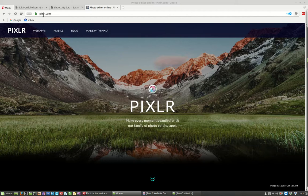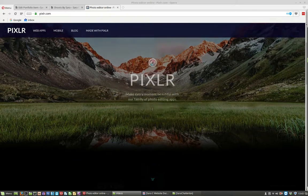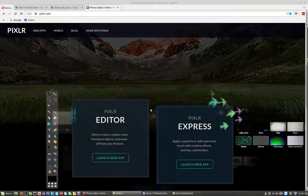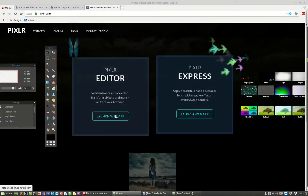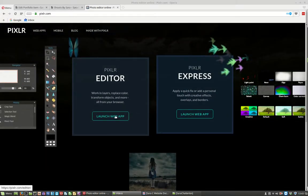To do this we're going to use a web app called Pixlr.com. So you head on to this website and go to Pixlr Editor and launch the web app.